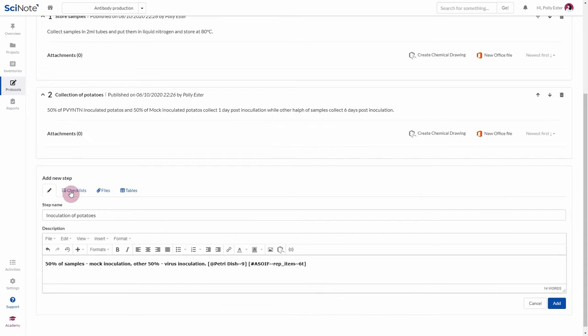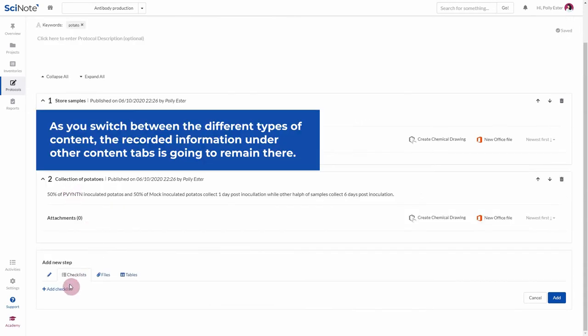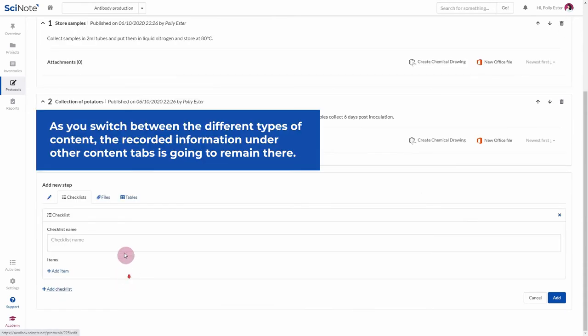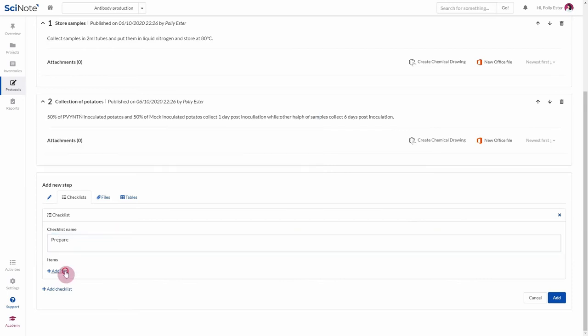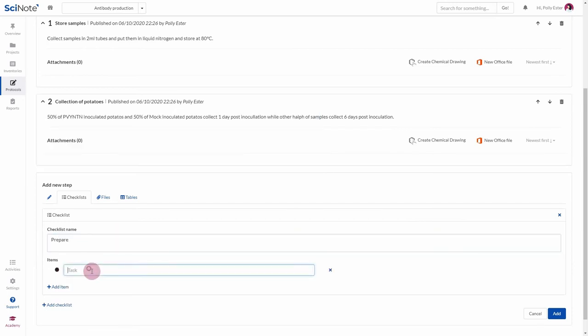Then there are checklists. Let's add one. After naming it, you can start adding items. You can add several checklists to the same step.